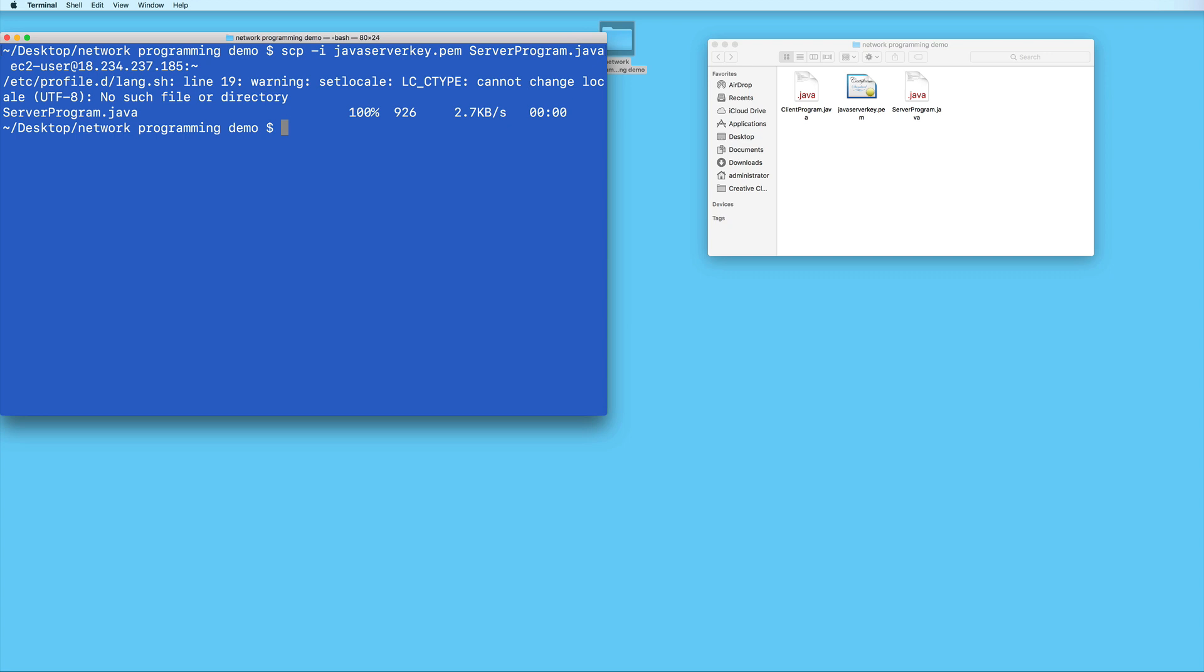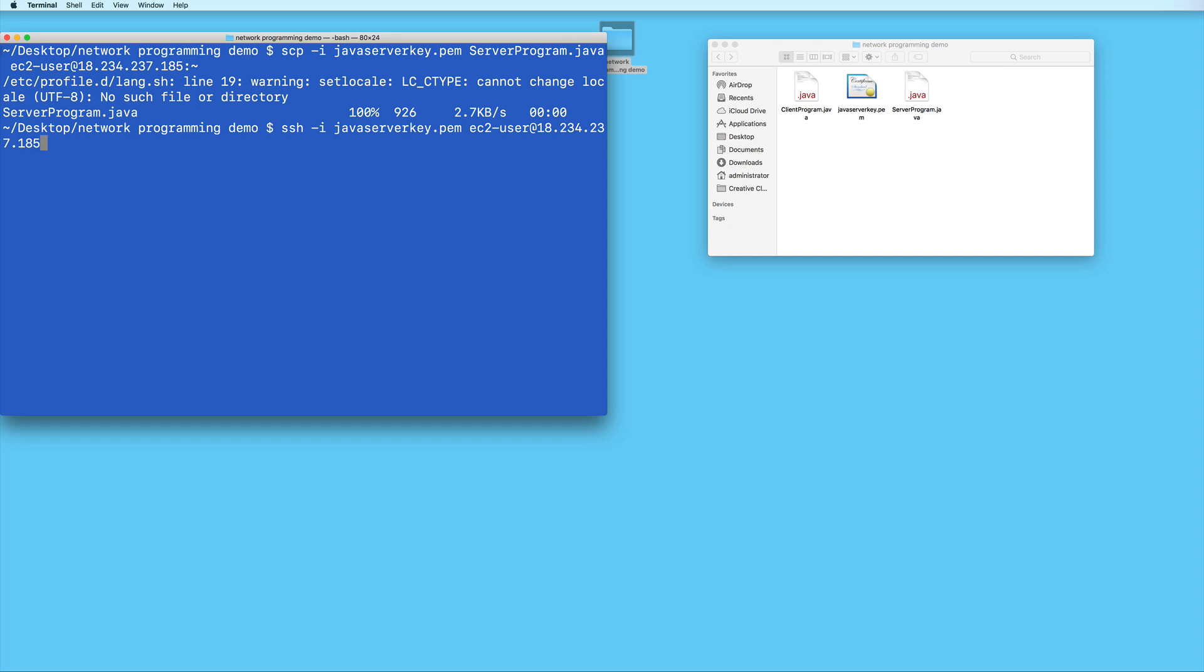So now let's go ahead and connect to our EC2 instance. Type ssh -i, and then the path to your PEM file, and then your EC2 username, followed by the at sign, and then your instance's public IP address. And then press enter to connect.